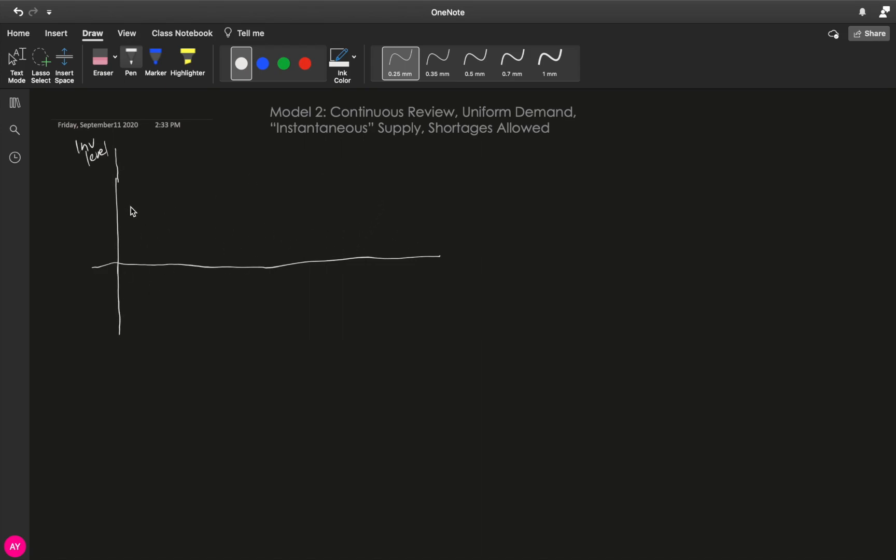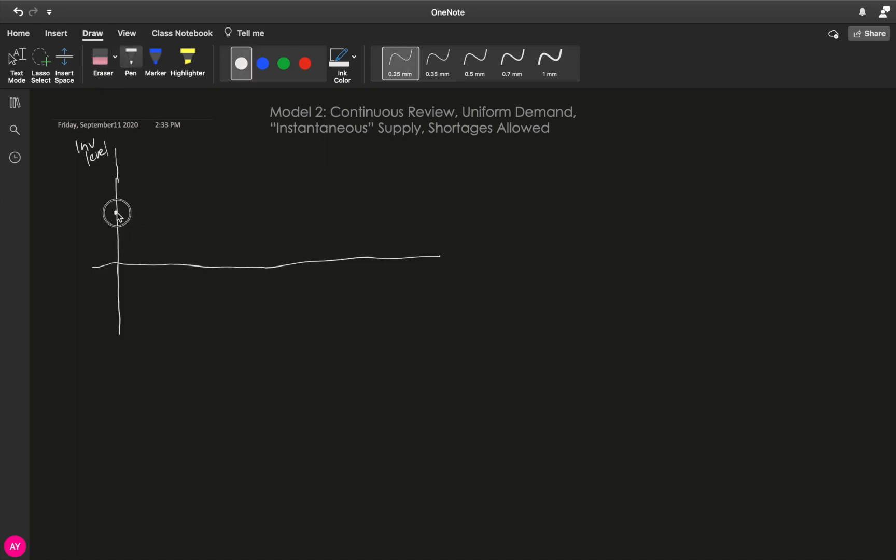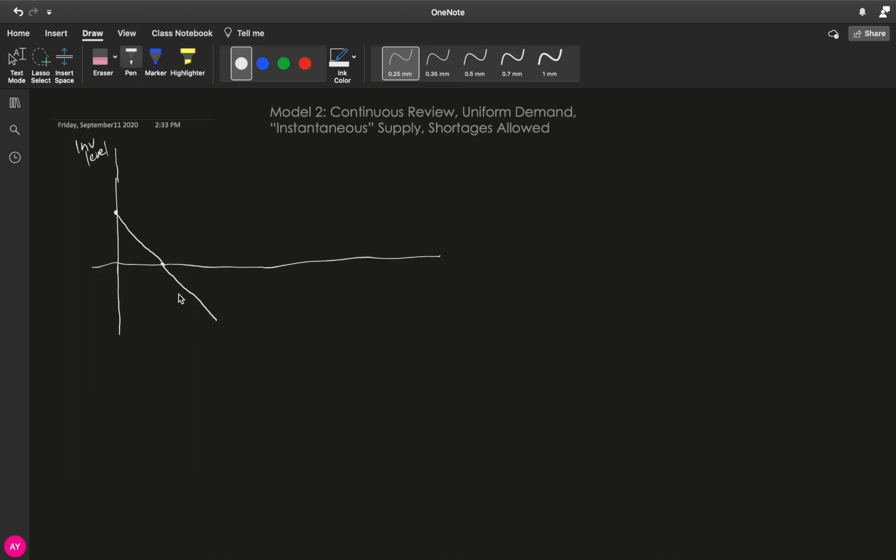So again, we assume an arbitrary starting point. And because demand is uniform, this goes down uniformly or at a straight line. Once it reaches zero, what happens? Because we will allow shortage, then we will still continue to consume or to sell the inventory, and therefore it will continue to move down up until a certain point.